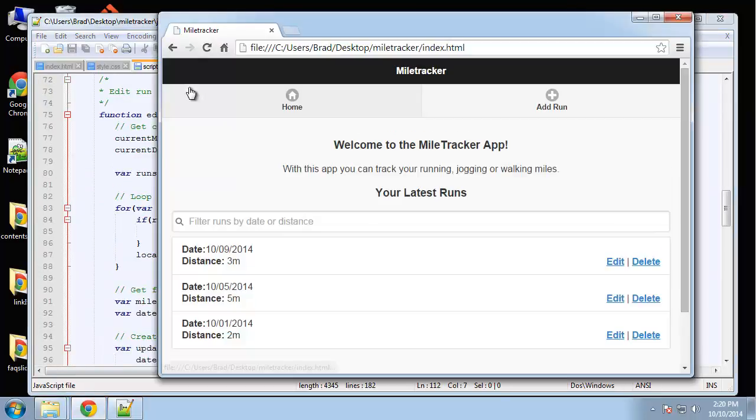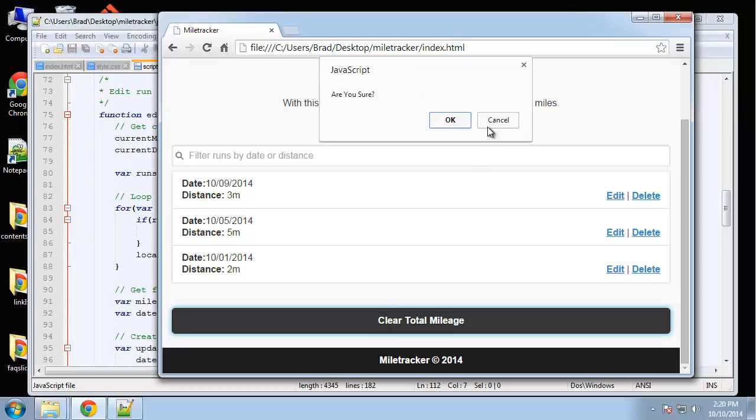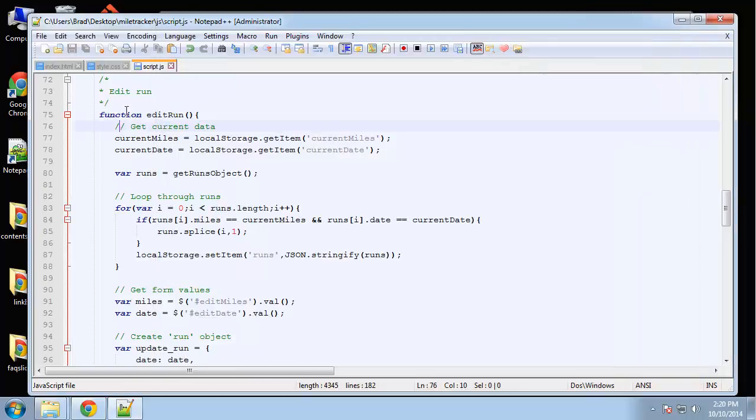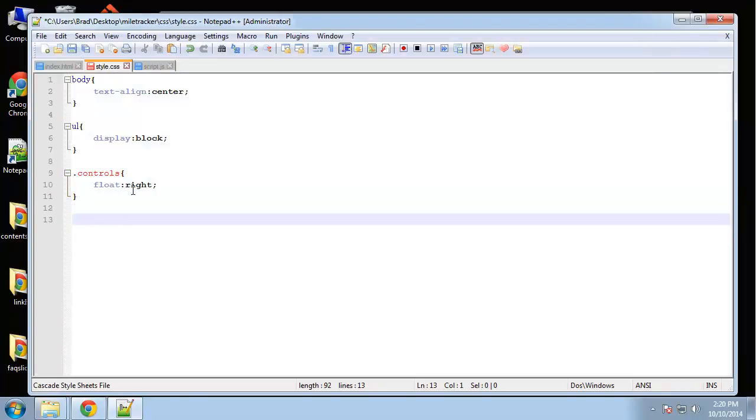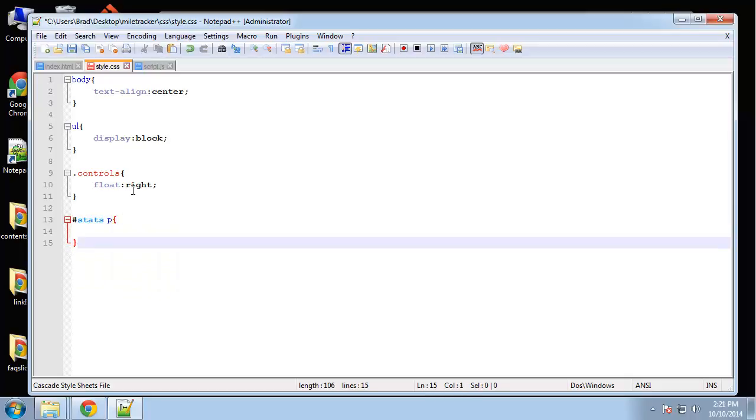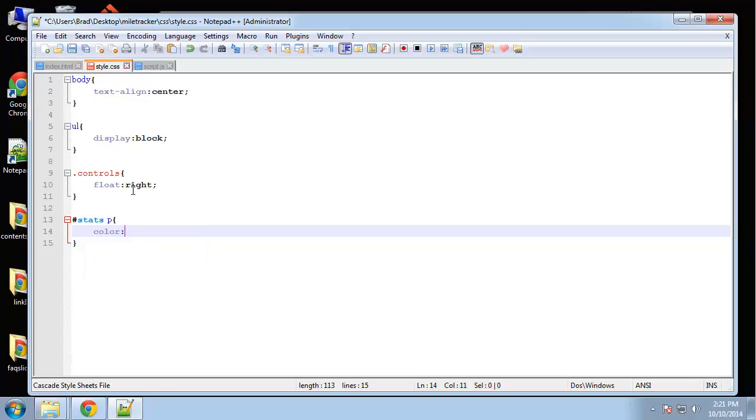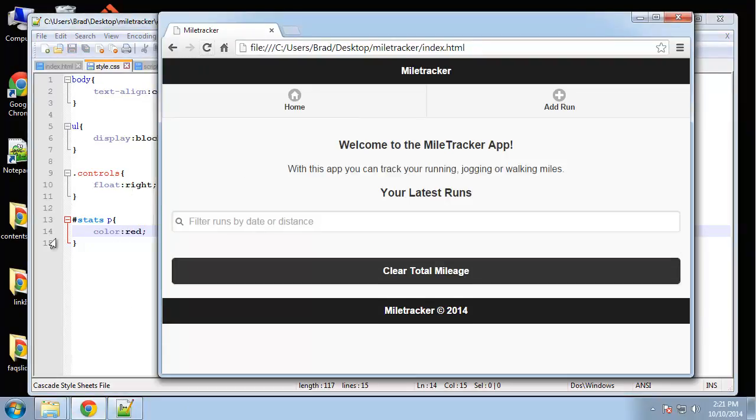So reload, clear. Alright, you have no logged runs. And let's just make that red. So stats stats p, because it's a paragraph, say color red.